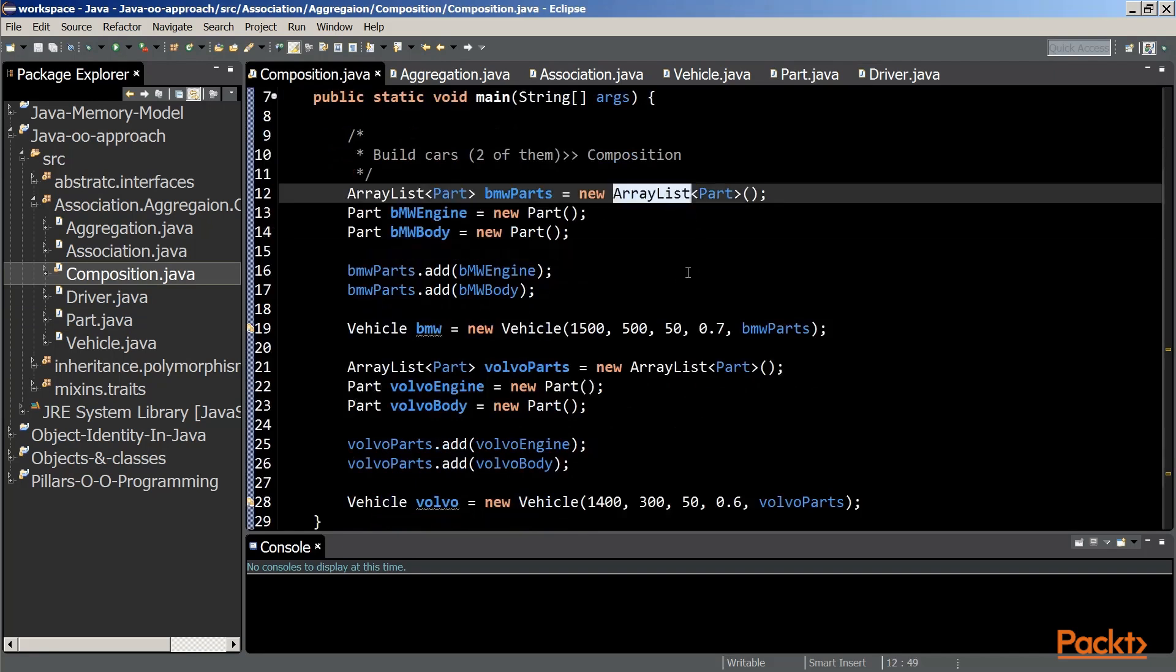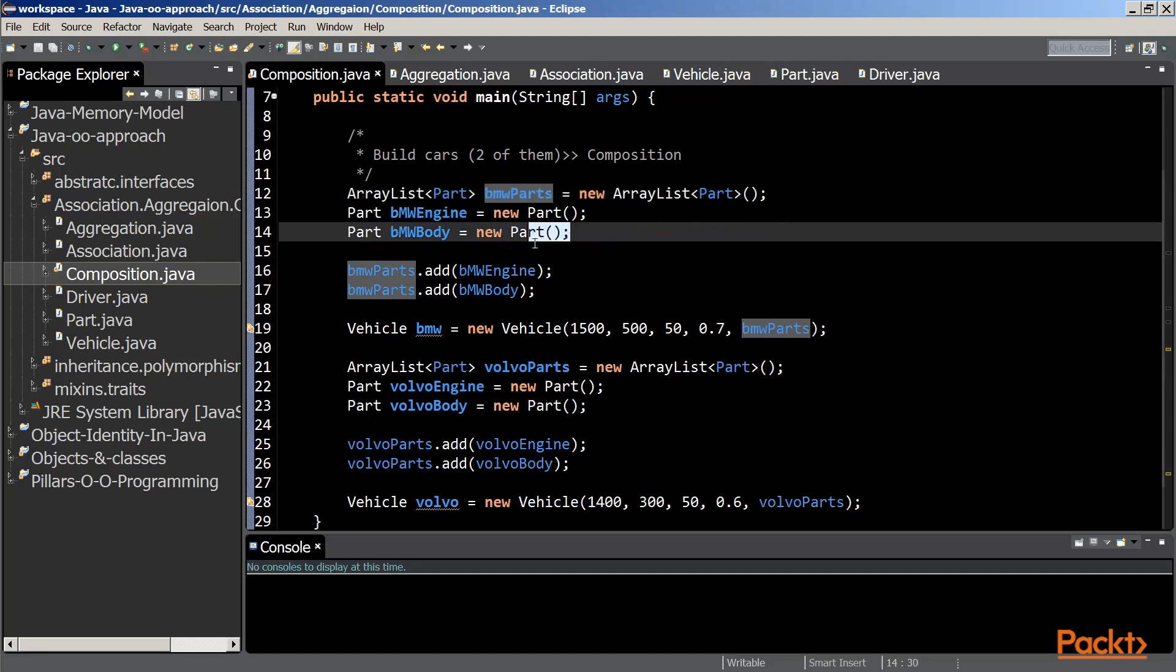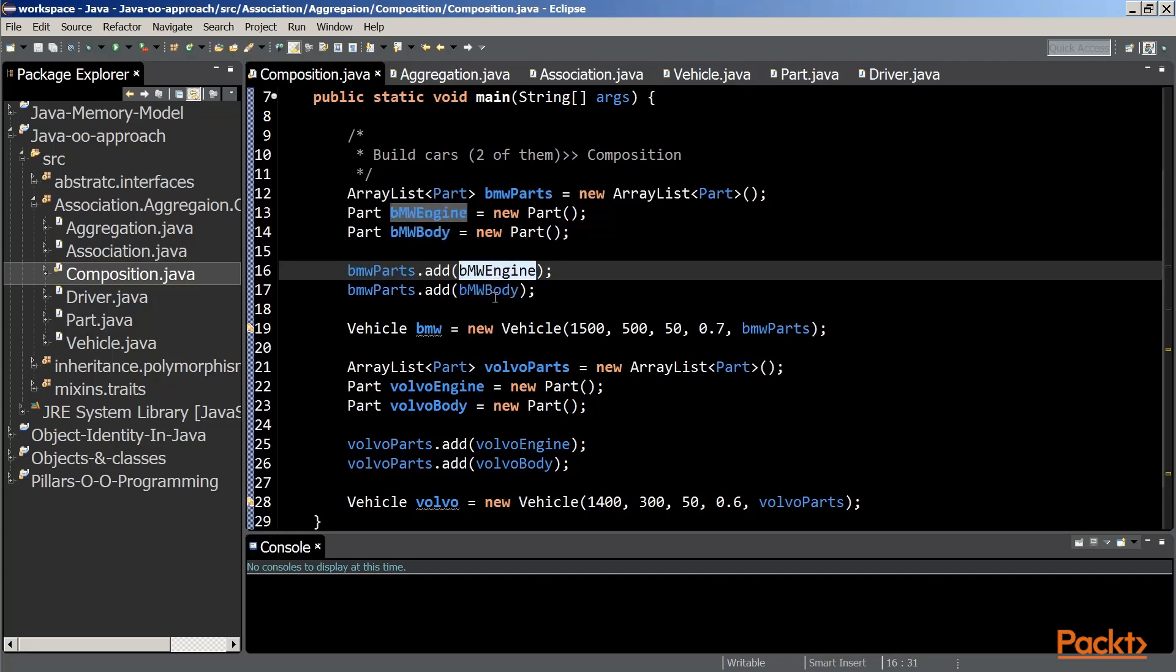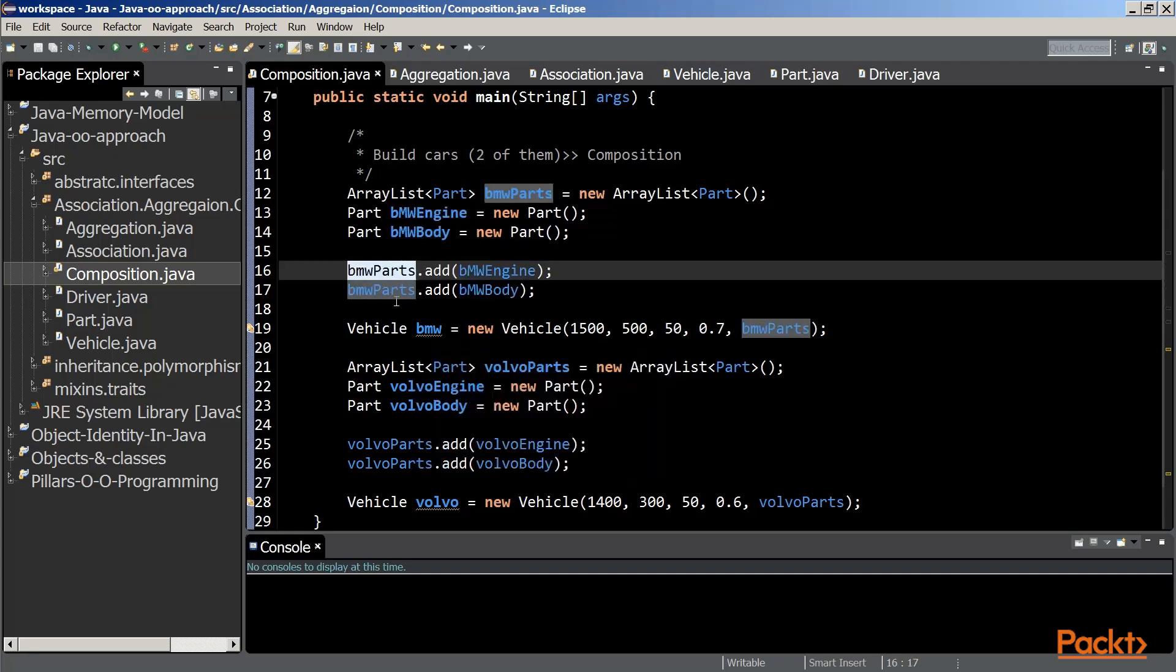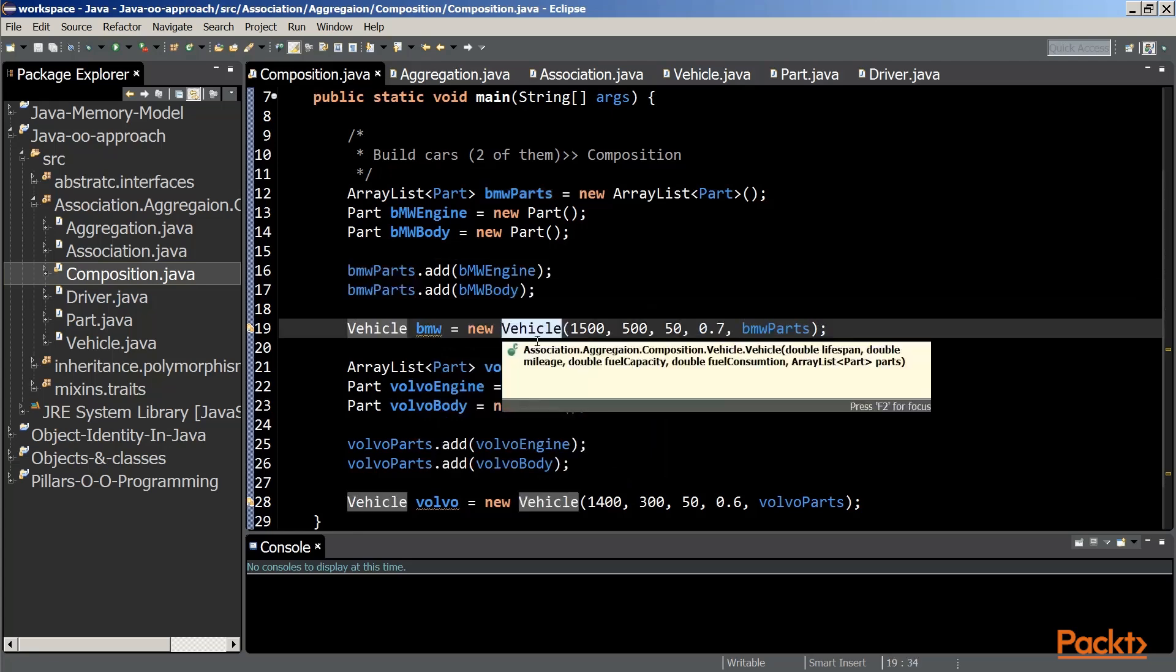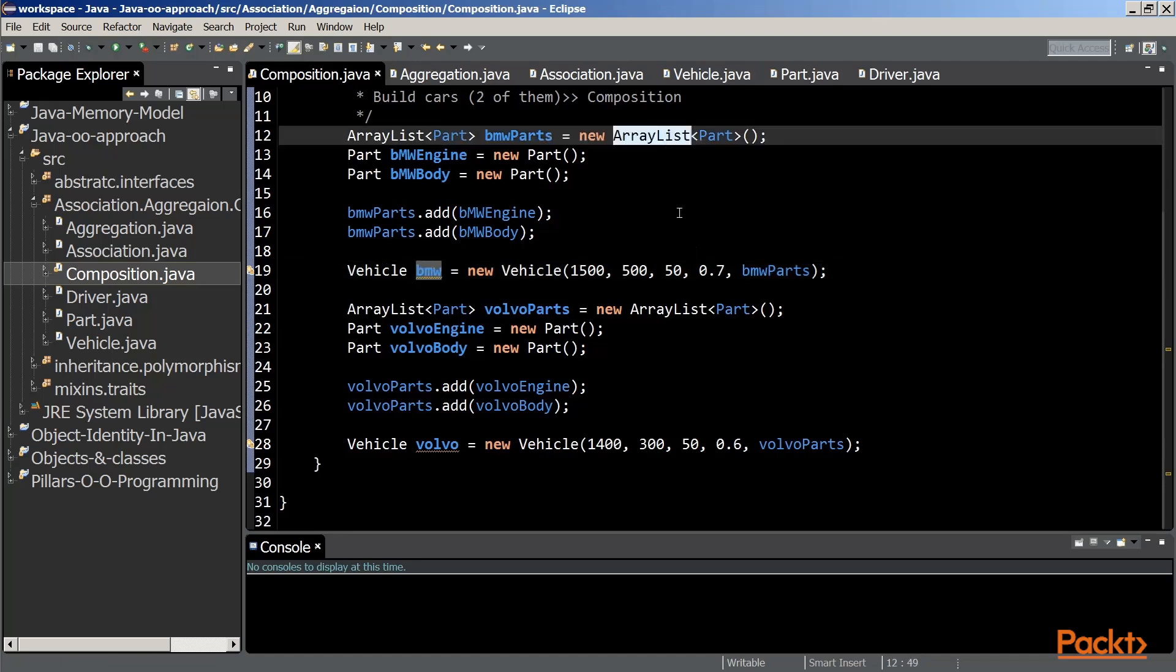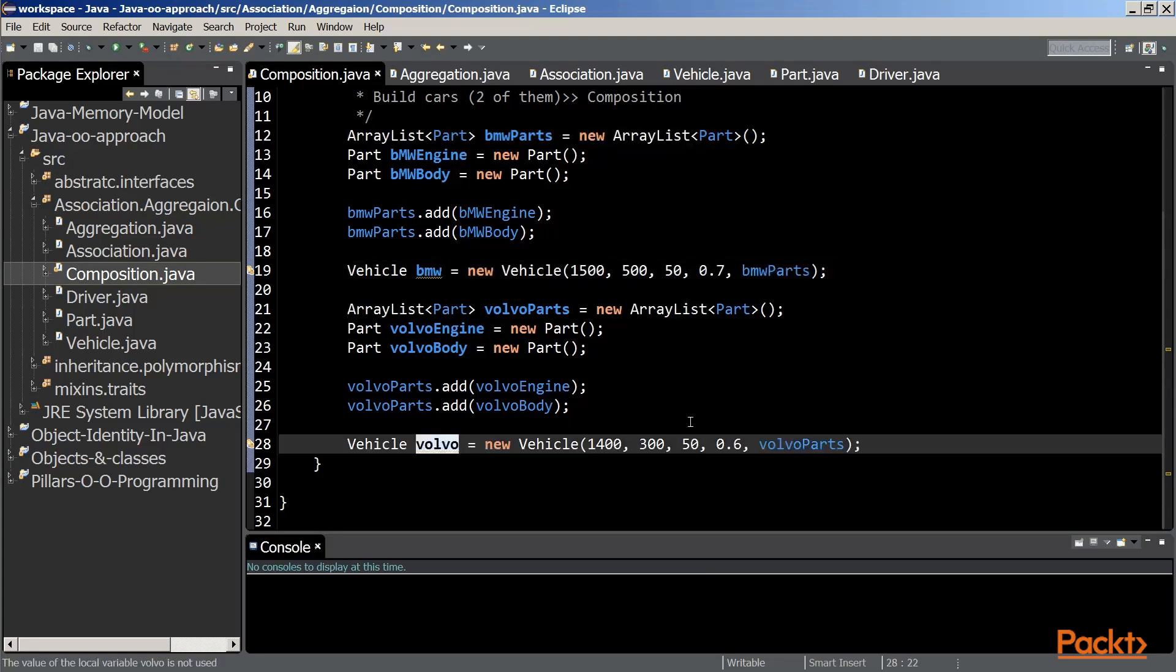After creating an ArrayList containing objects of type part, we populate our list with two part objects, two objects of type part, the engine and the body. We add the engine and the body to our list, and we use that list to create a vehicle, namely BMW. As you can see, the parts stored in our list, represented by two objects of type part, are composing within the vehicle object.